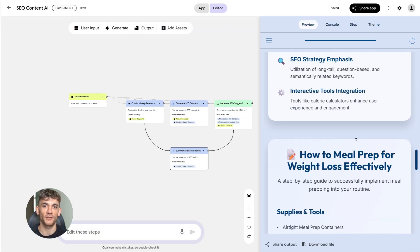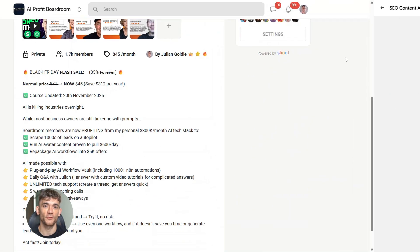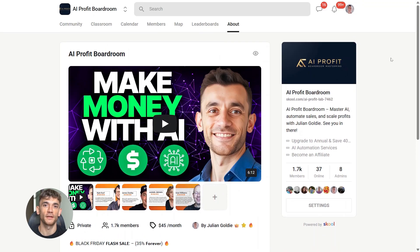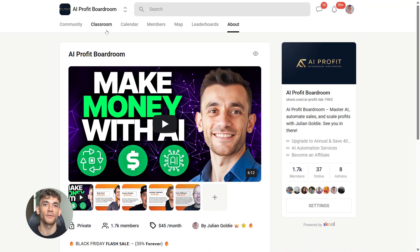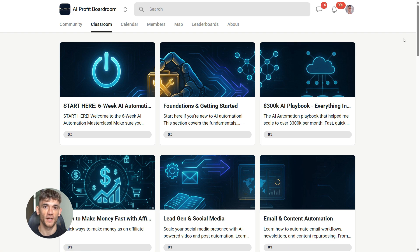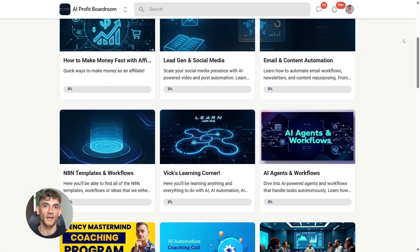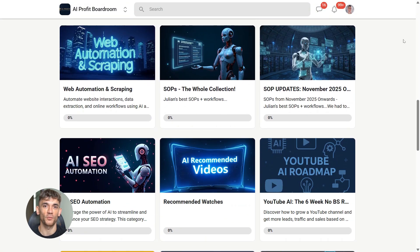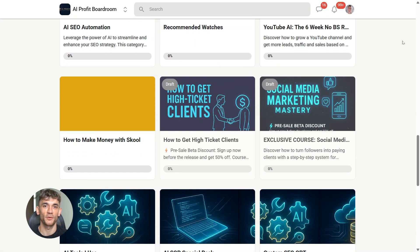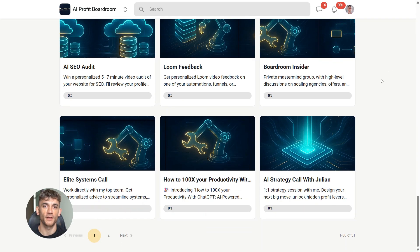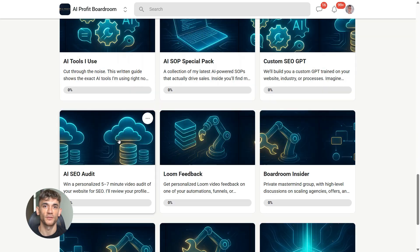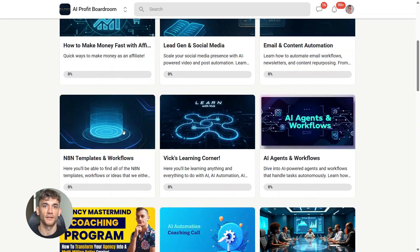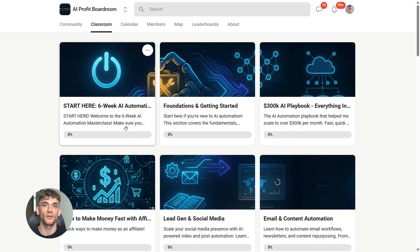If you're serious about next-level SEO and AI automation, you need to be in my AI Profit Boardroom. This is where I share the cutting-edge strategies and tools that are actually working right now. Tools like Google Opal that let you build systems that scale. If you want to get more customers, automate your workflows, and save hundreds of hours, the link is in the description. Join us today.